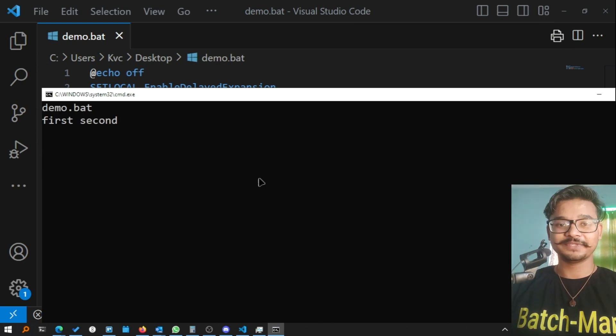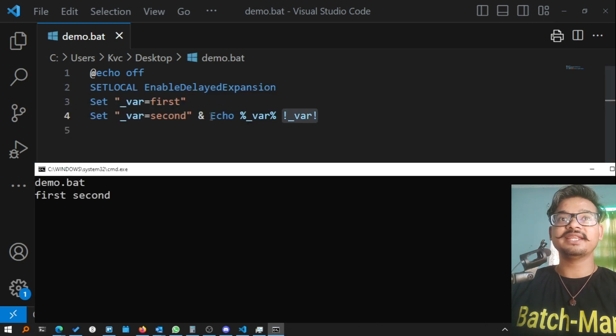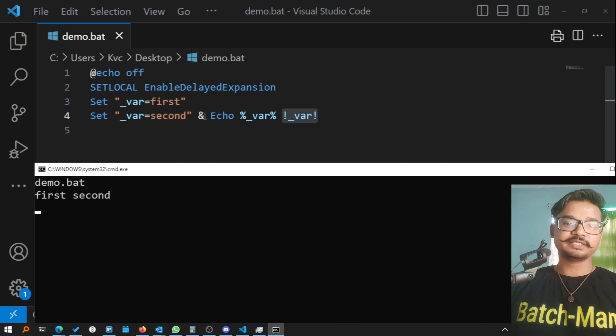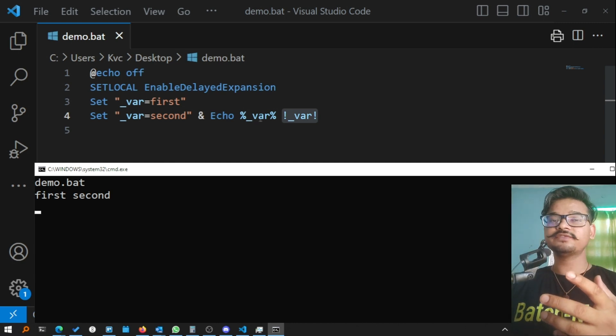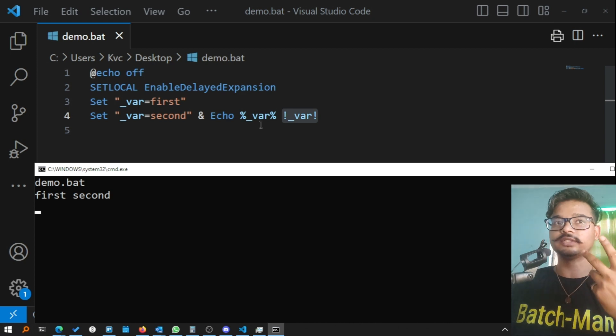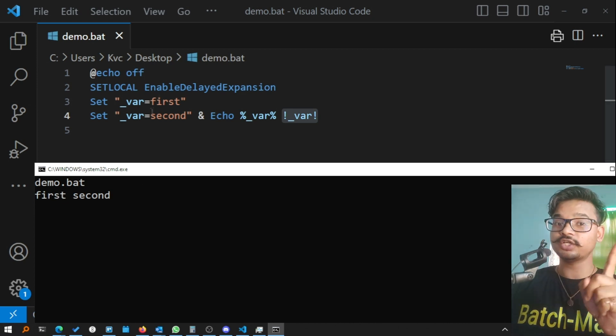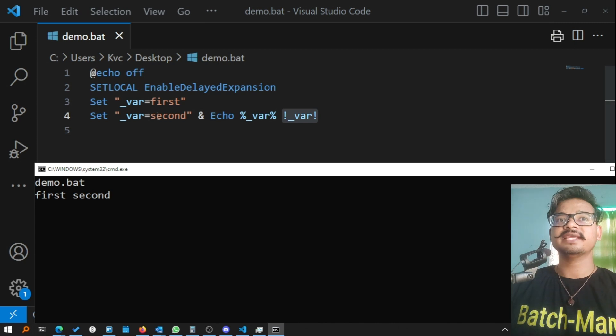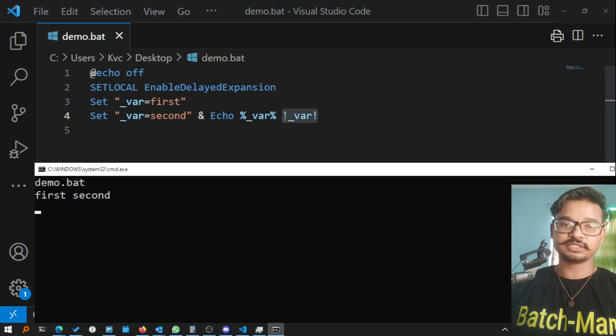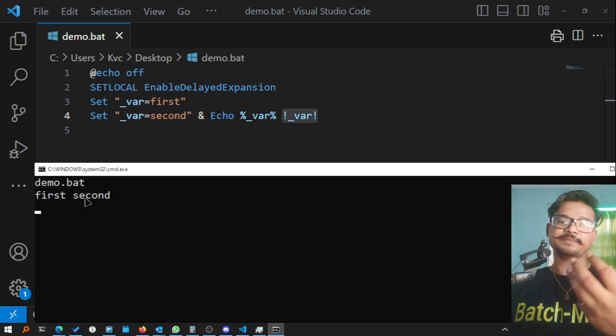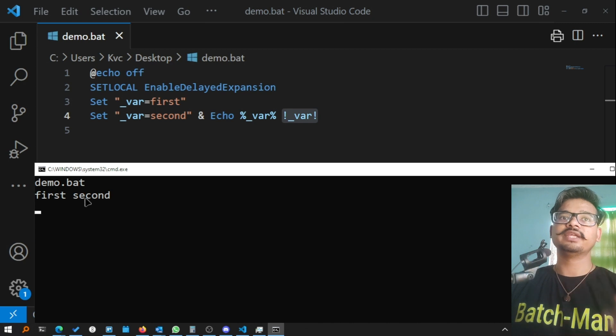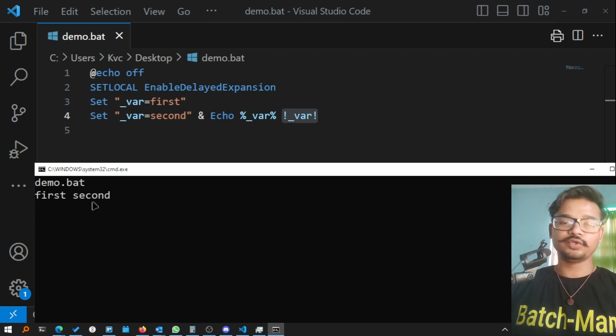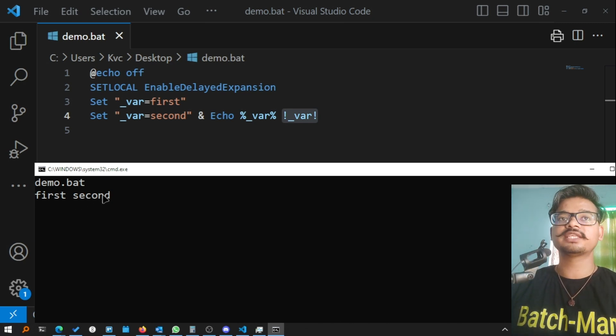Let's cls first and call demo.bat. Awesome, you see, in this line now, in the same line when you're parsing, echo %var% gives you the previous output, still 'first', it has still not changed the value to 'second'. But when you enable delayed expansion and you use exclamation instead of percentages, it delays the expansion of the variables in a way that you get the correct value that you expected from the program.